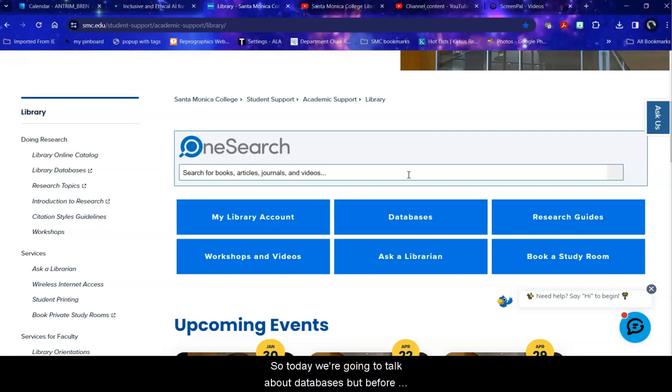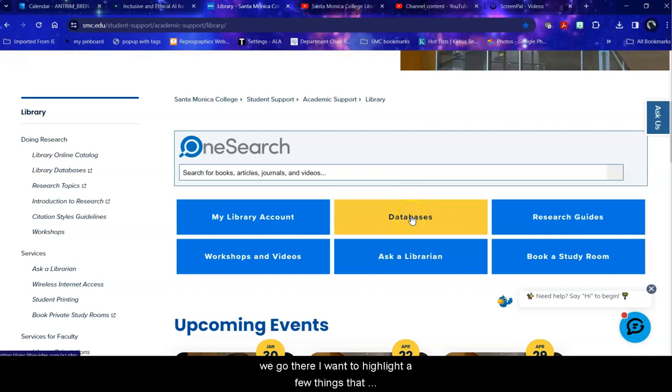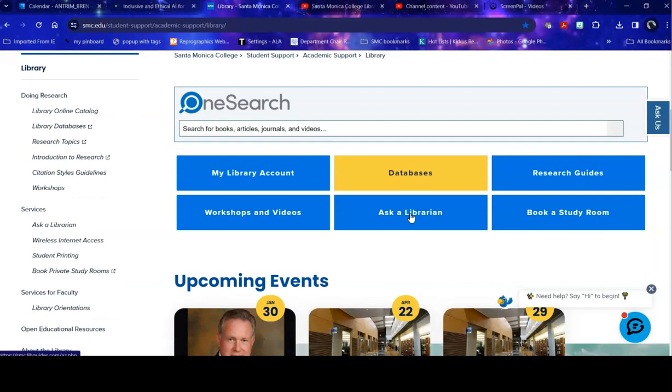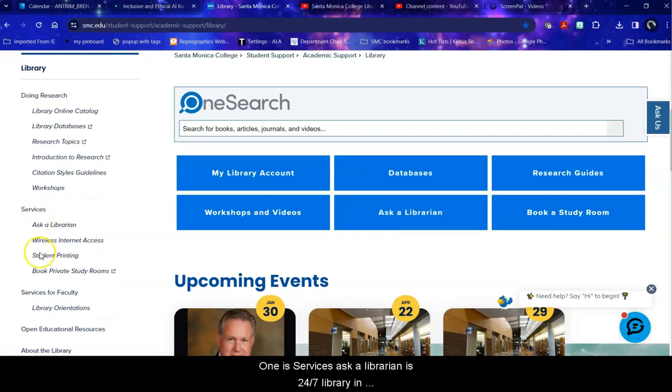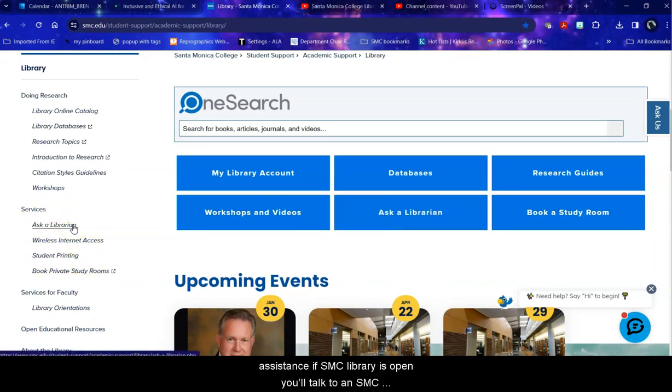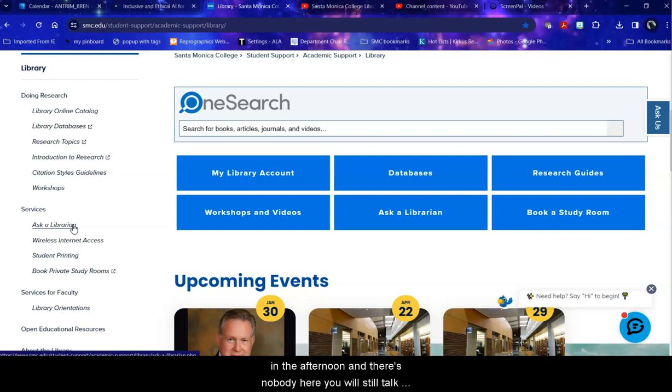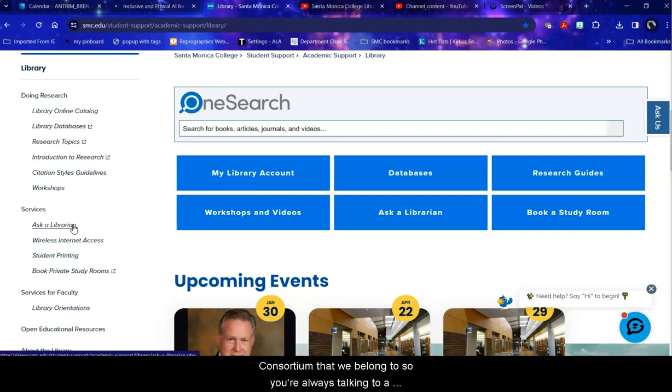So today we're going to talk about databases, but before we go there I want to highlight a few things that might be of use for you. One is services. Ask a librarian is 24-7 librarian assistance. If SMC library is open, you'll talk to an SMC librarian. If we're not open, say it's Sunday at 2 in the afternoon and there's nobody here, you will still talk to a college or university librarian who are part of the consortium that we belong to. So you're always talking to a librarian with this chat.